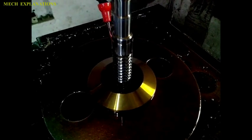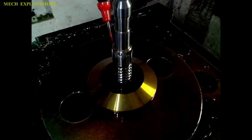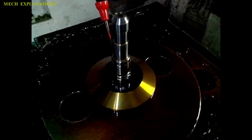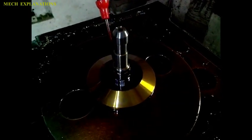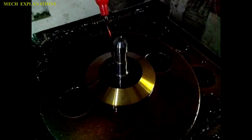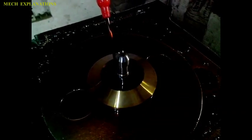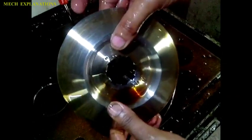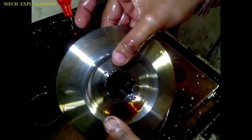Broaches are shaped similar to a saw, except the height of the teeth increases over the length of the tool. Moreover, the broach contains three distinct sections: one for roughing, another for semi-finishing, and the final one for finishing.